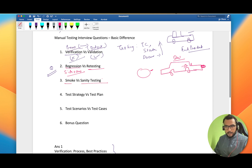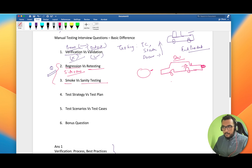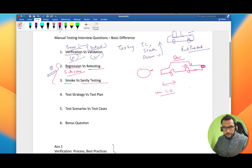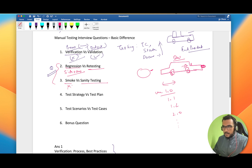Now, smoke and sanity testing — this is interesting because I used to confuse between these four terms. Understand that we don't make a car in one go: there's version 1.0 (a prototype), then 1.1, 1.2, 2.0 — these are improvements. In the initial phases, say they've installed the tires and the car is in running position, but while testing we can't move the car — smoke testing will fail. If the car is not moving, what's the point of testing further?